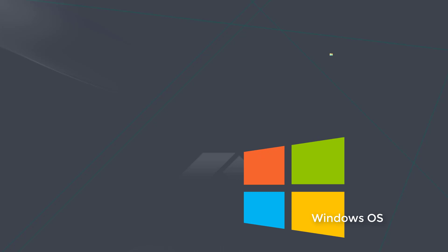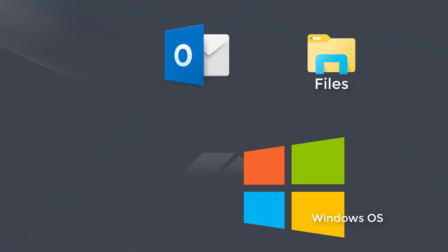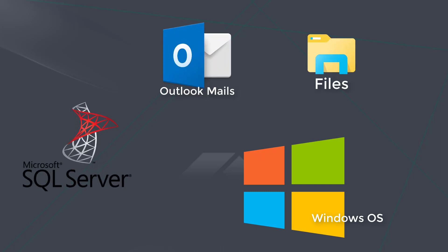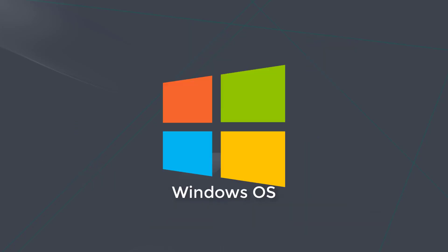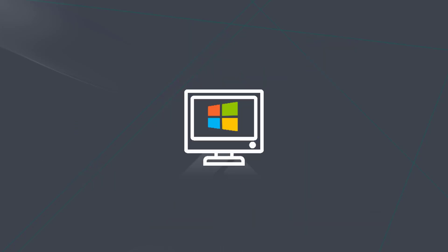Hi everyone, today I'm going to introduce the main backup features of EaseUS Todo Backup Enterprise version.